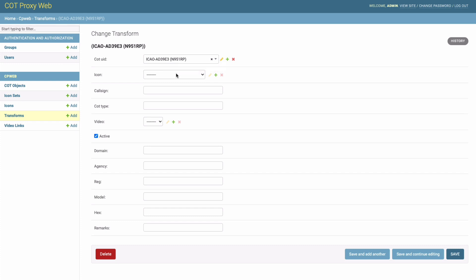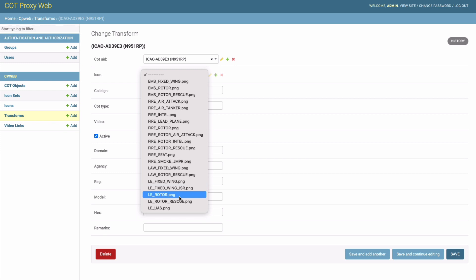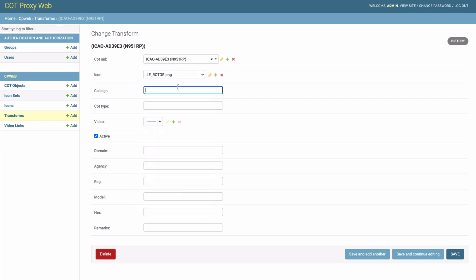I happen to know that this is a rotorcraft and it's a law enforcement rotorcraft, so we're going to select the law enforcement rotor icon. This is one of Riverside PD's aircraft called Air 1, so we're just going to give it a little more descriptive name: Air 1 RPD, Riverside PD.